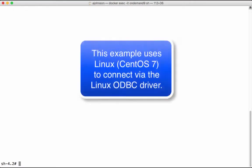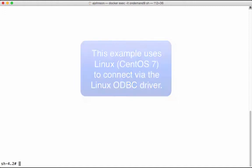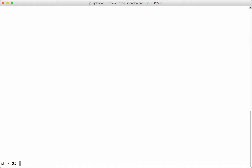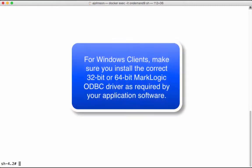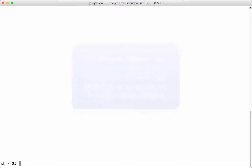We have already installed and configured the MarkLogic ODBC driver. For the purposes of this tutorial, we are using the Linux ODBC driver. MarkLogic offers Linux ODBC drivers and also Windows 32-bit and 64-bit ODBC drivers.